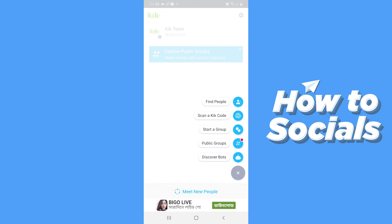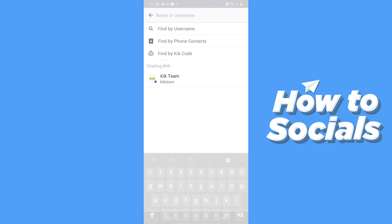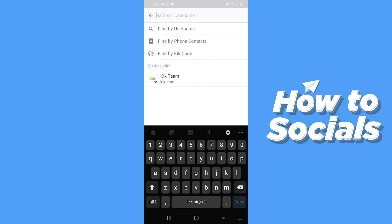From here I'll just quickly show you how to find people on Kik. Now tap on find people. You can find a person by their username, from your phone contacts, or by their Kik code. And that's how you can find people on the Kik app.